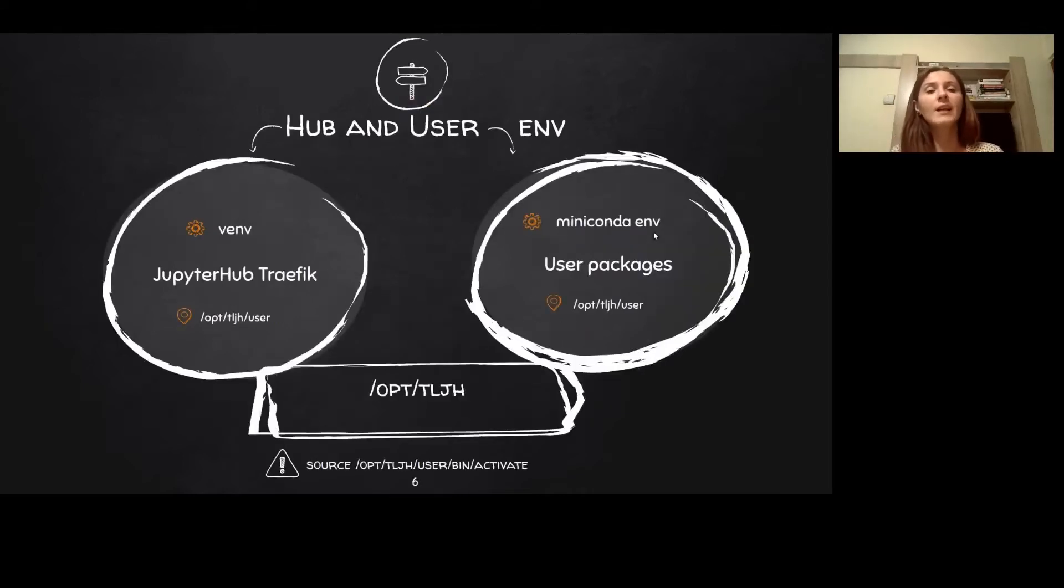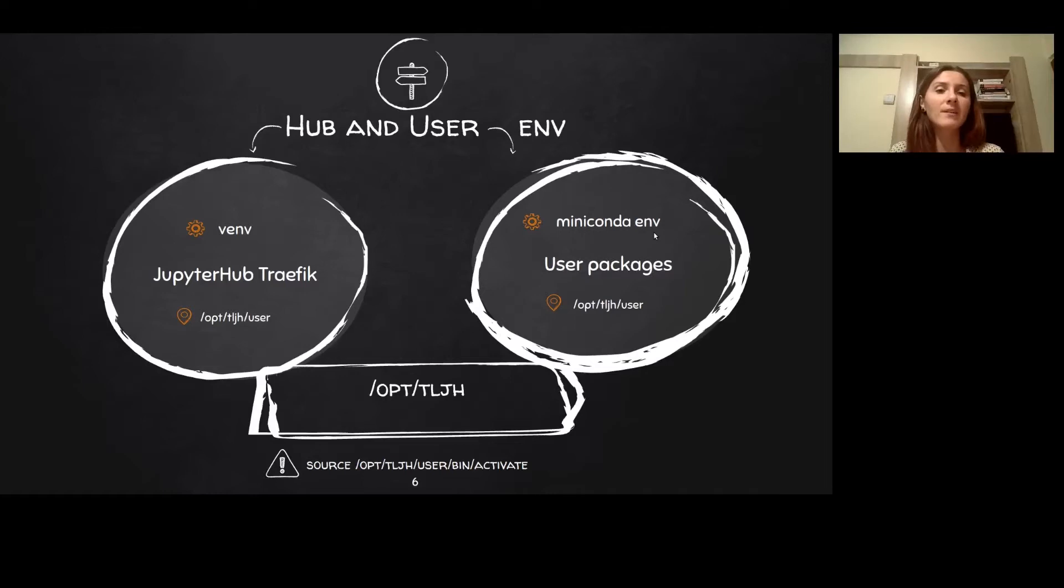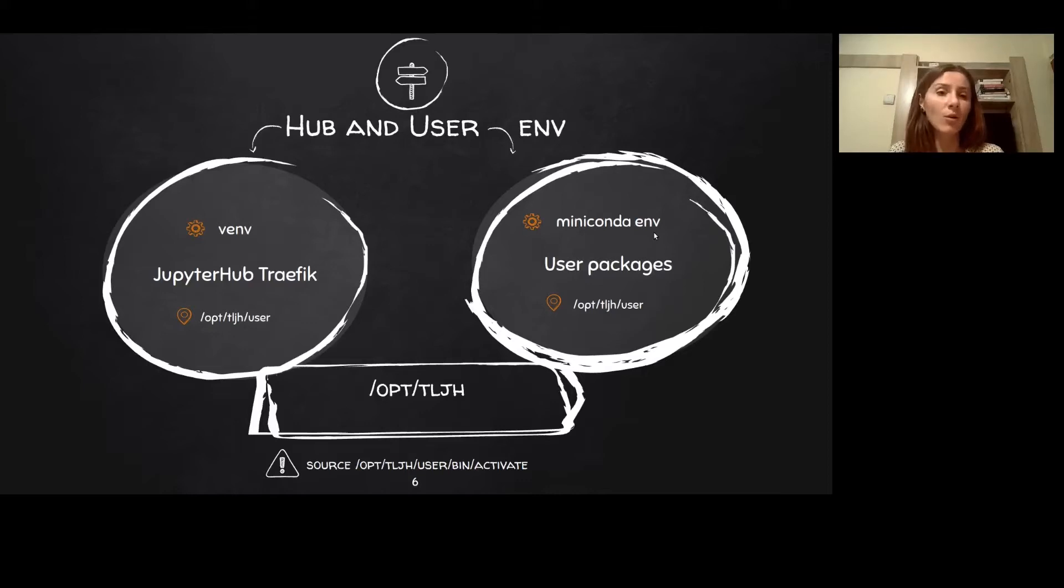When installed, TLJH will create two environments on the system: one for the hub and one for the users. The hub one is a Python virtual environment where Jupyter Hub and Traefik binary gets installed. The user one is a mini-conda environment owned by root and shared between the TLJH users.